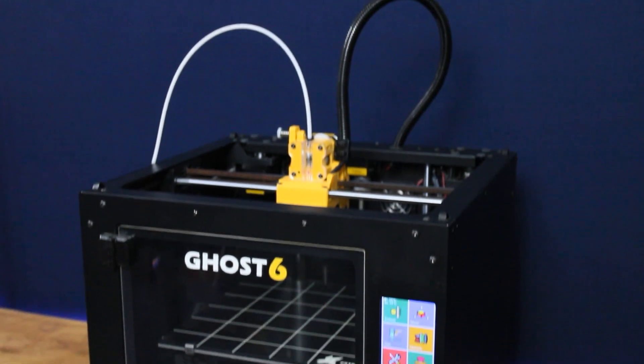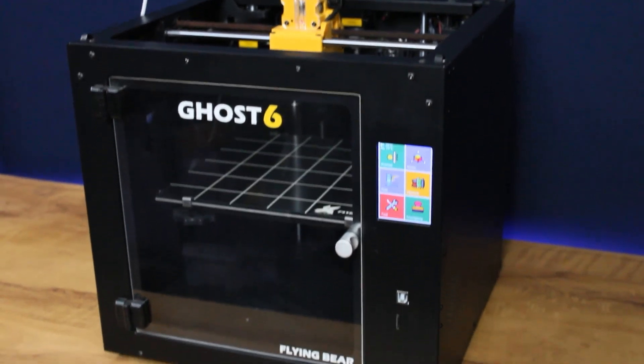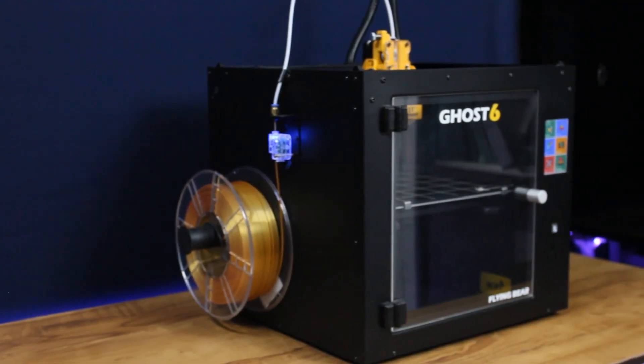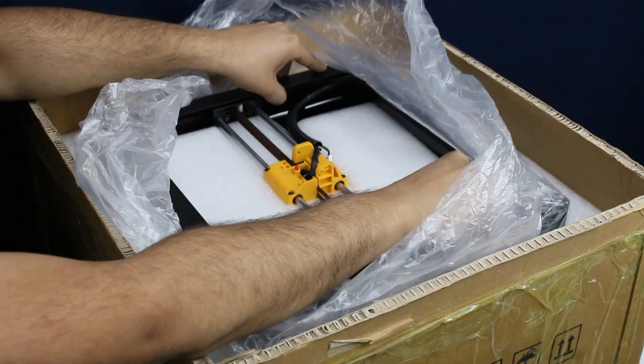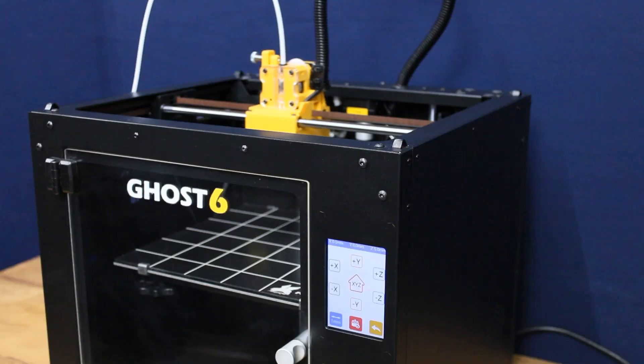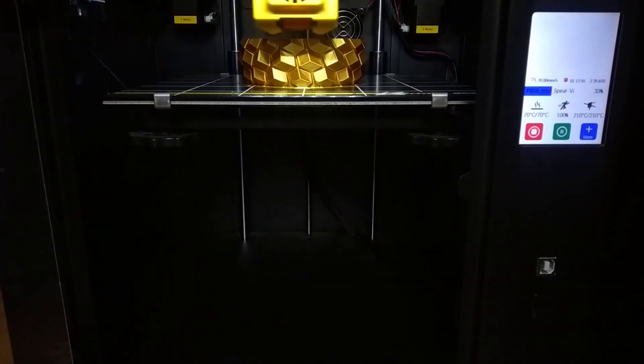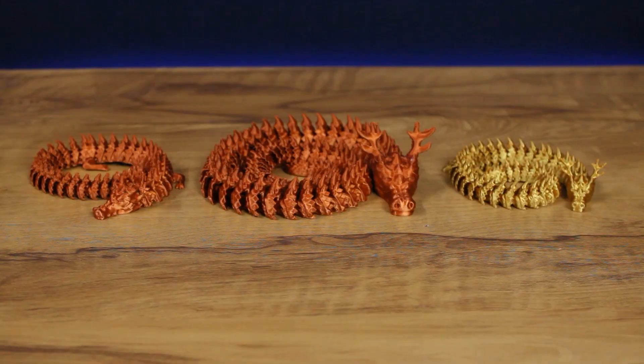This is the new Ghost 6 3D printer by FlyingBear. Today I'm going to unbox this 3D printer, assemble it, print a few objects, and share my thoughts on this with you. So let's get started.